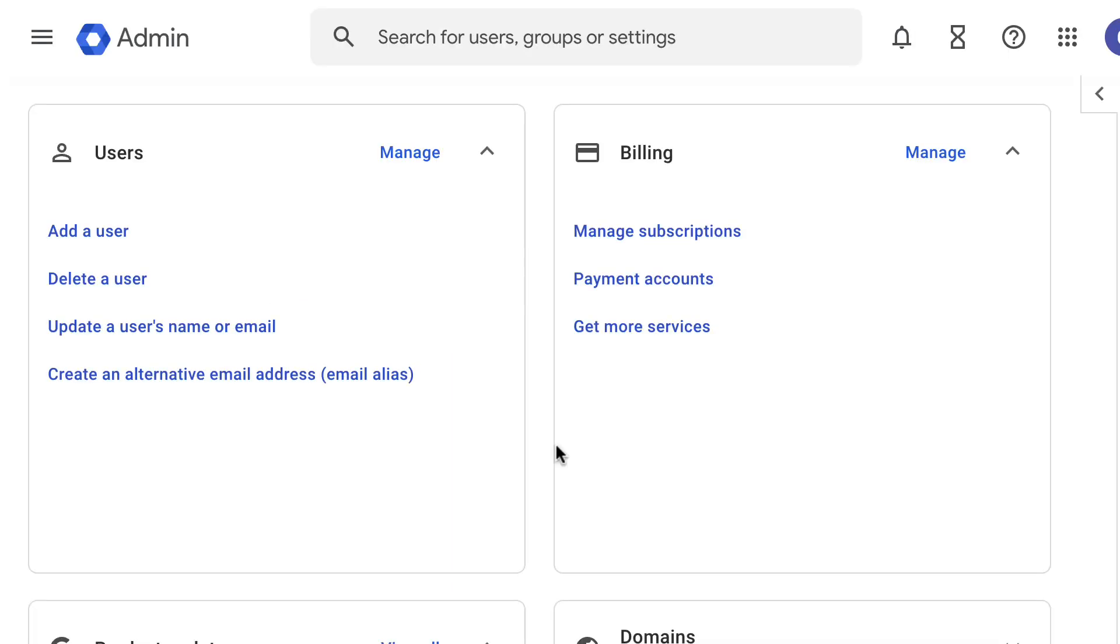As a super admin, you can assign admin roles. Admin roles allow you to delegate certain admin-related tasks in the admin console to specific users according to what their role privileges allow.